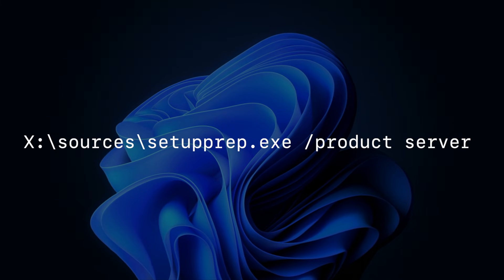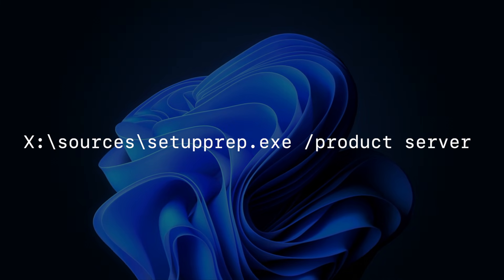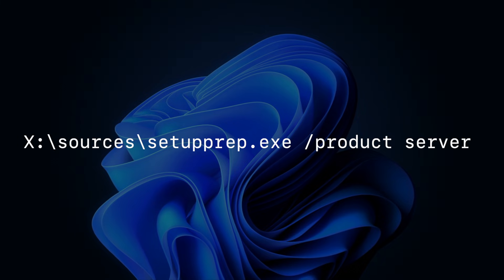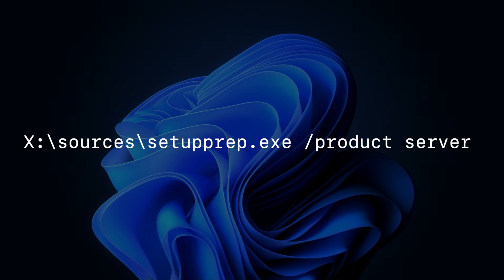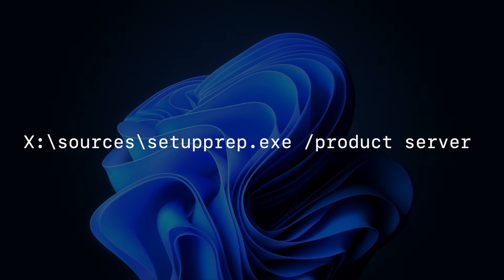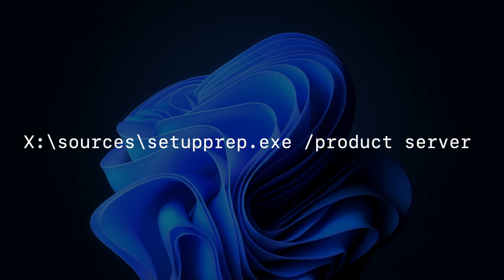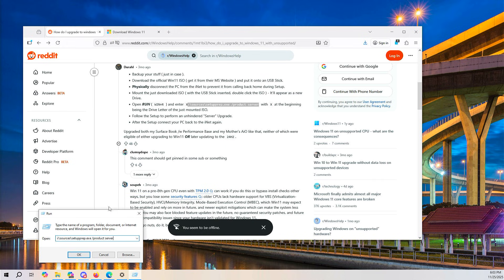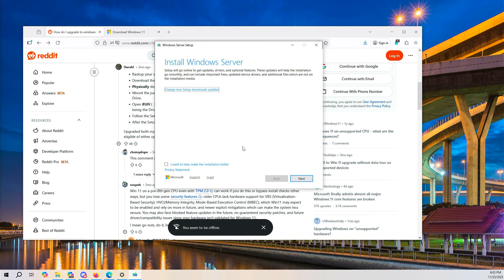This command is, of course, in the description. It's also on the Reddit page, and it should also be pinned as a comment. That way, you can copy and paste it, but you'll need to replace X with your drive letter.